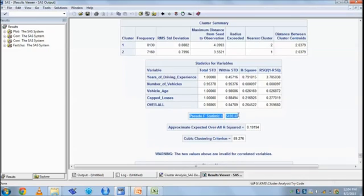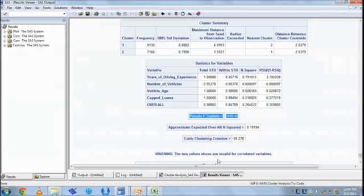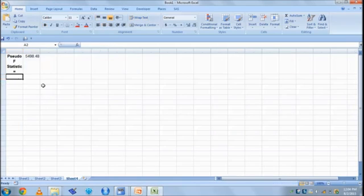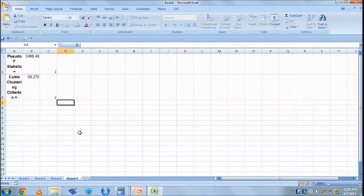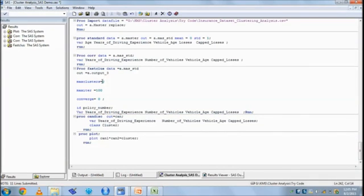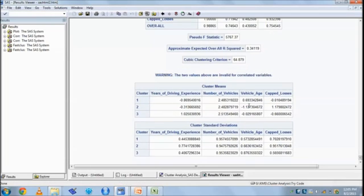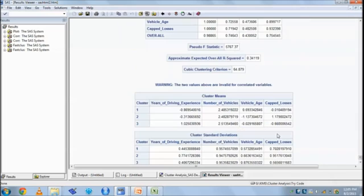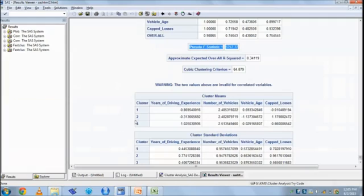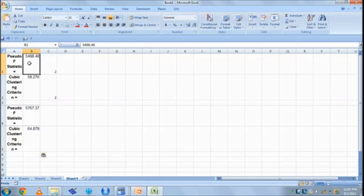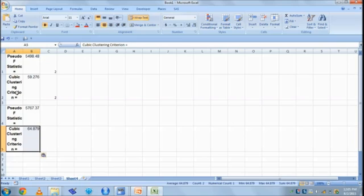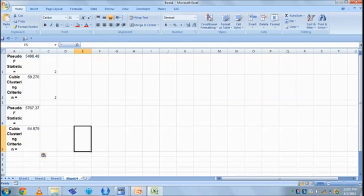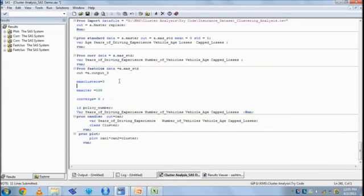Now what we look at is the pseudo F statistics and CCC statistics. What we do, we just save it somewhere. This is at two number of clusters. Now let's try with three number of clusters. Again it takes seeds and calculates new pseudo F value and CCC value. What you see, basically your pseudo F statistics has increased and so your CCC value. Then we should go ahead. If it decreases we should stop.